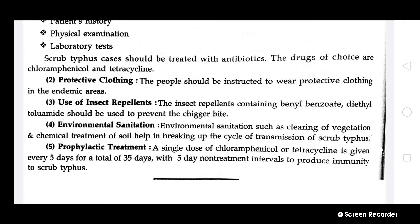You should wear protective clothing to avoid bites and use insect repellents such as benzyl benzoate or diethyltoluamide so that mites will not bite you. Maintaining environmental sanitation will prevent mite growth and break the transmission cycle. For prophylactic treatment, chloramphenicol or tetracycline can be used as a single dose every 5 days for 35 days, with 5-day non-treatment intervals to produce immunity to scrub typhus.